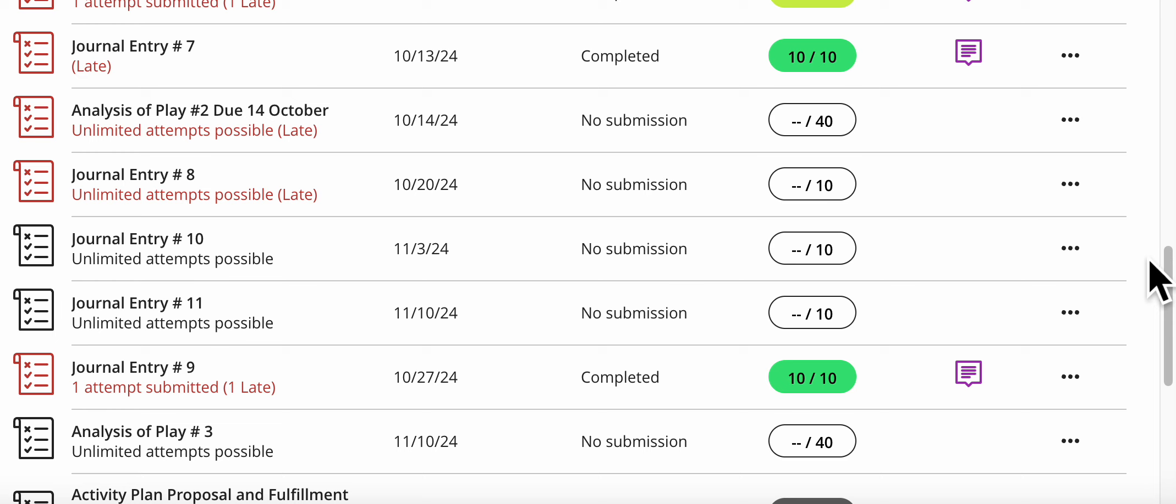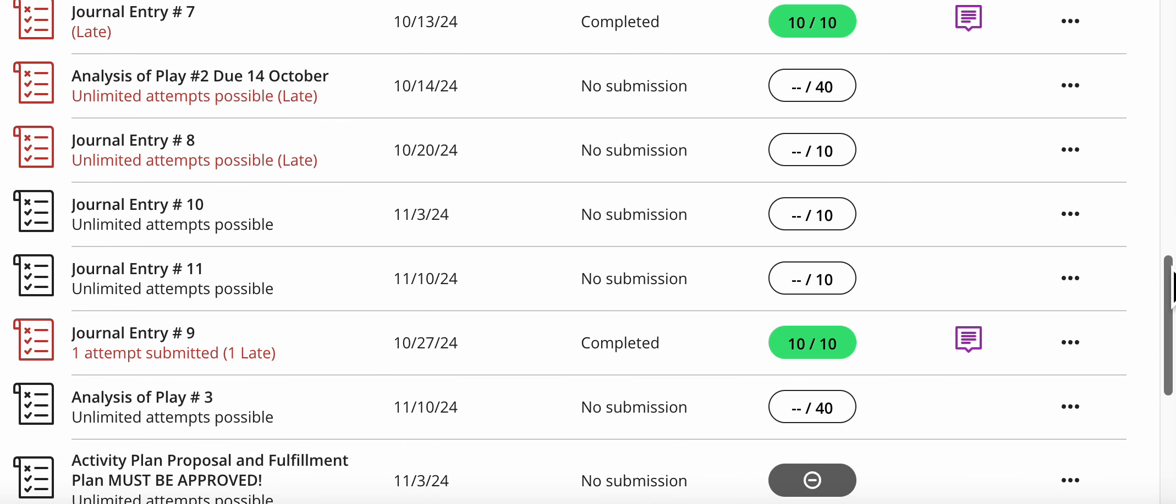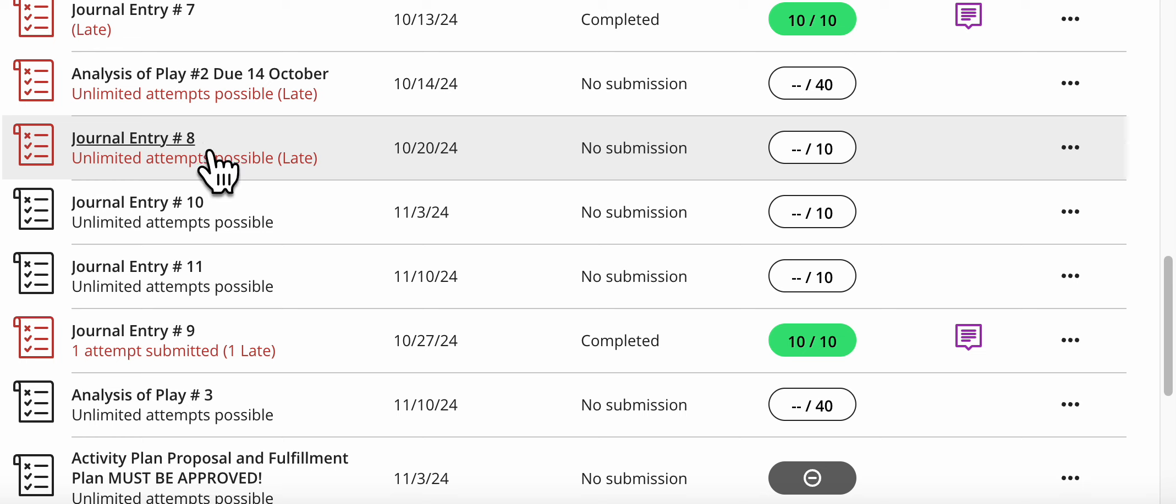It looks like your analysis of play 2 is late, and I'm fairly sure you asked me permission about that, and I agreed to it. I know I've agreed to late submissions with you.